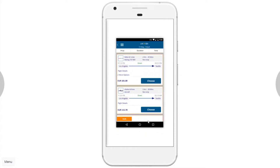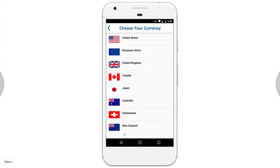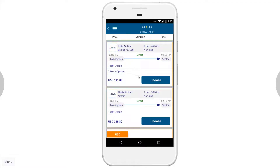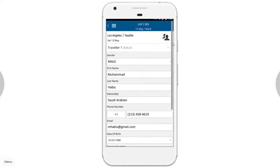We want a non-stop flight, so we click on Non-stop and search. This is the results page. We see the currency is in euros — I want to change that to US dollars, so we click on that button and select the United States flag. The currency has now changed to USD. For the first flight, I click on Flight Details to see the detailed information.